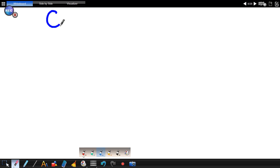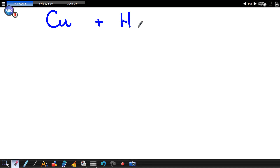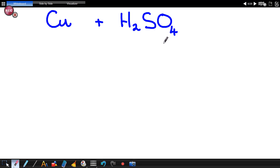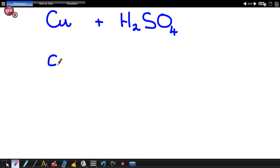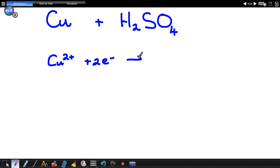So we've got copper and we've got sulfuric acid. According to our table of reduction potentials, it's Cu²⁺ plus 2 electrons going to Cu.